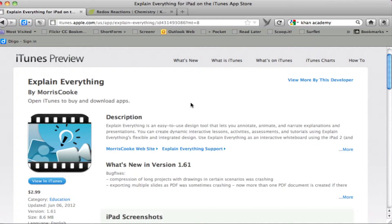Hello everyone. Welcome to the iPad for Teaching and Productivity Series. In this video, I would like to demonstrate an app called Explain Everything. You can download this app from the App Store for USD $2.99. It's not free, but I can say it's one of the most useful apps on my iPad.